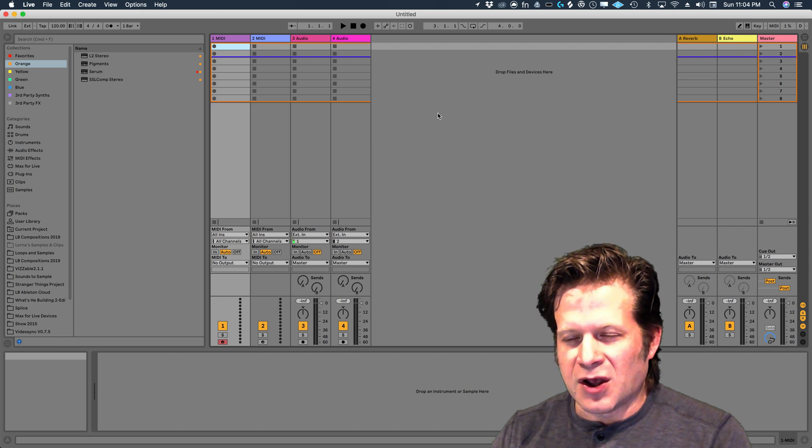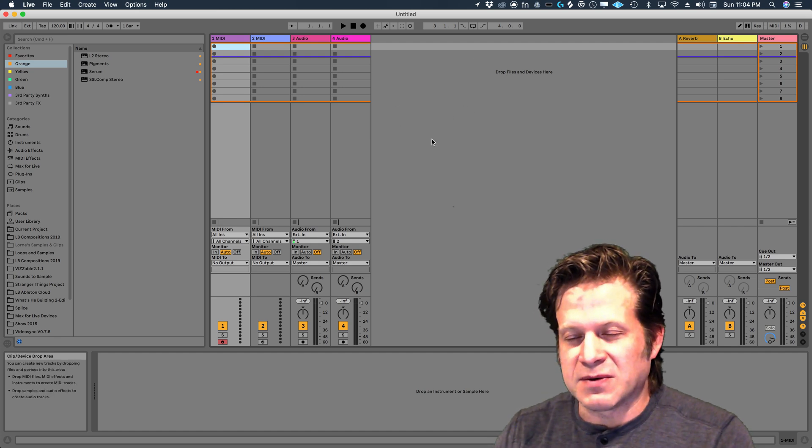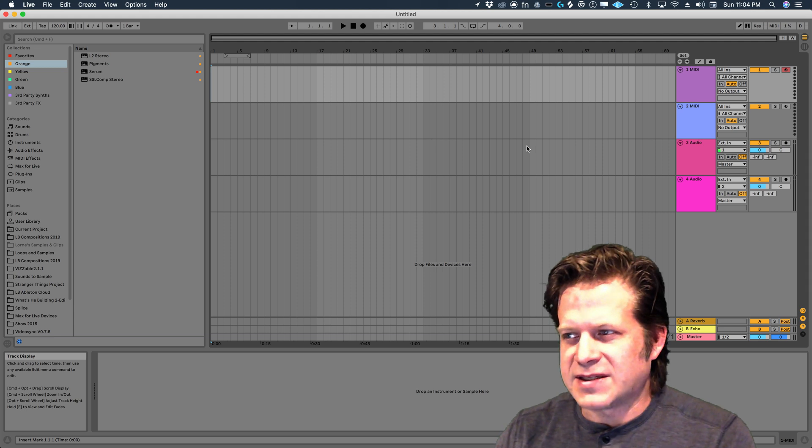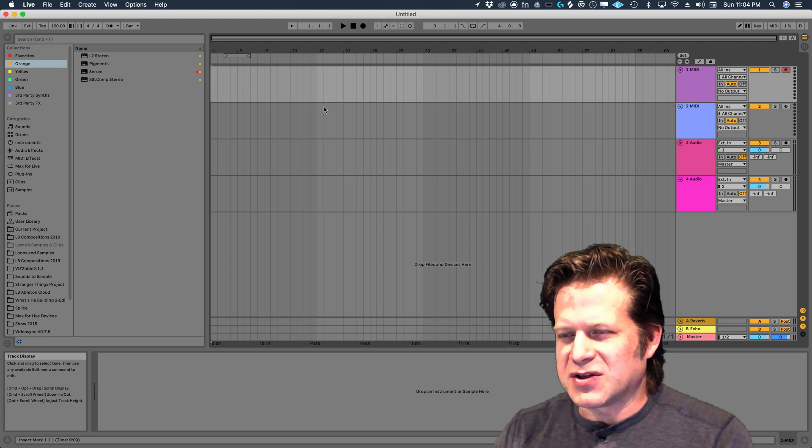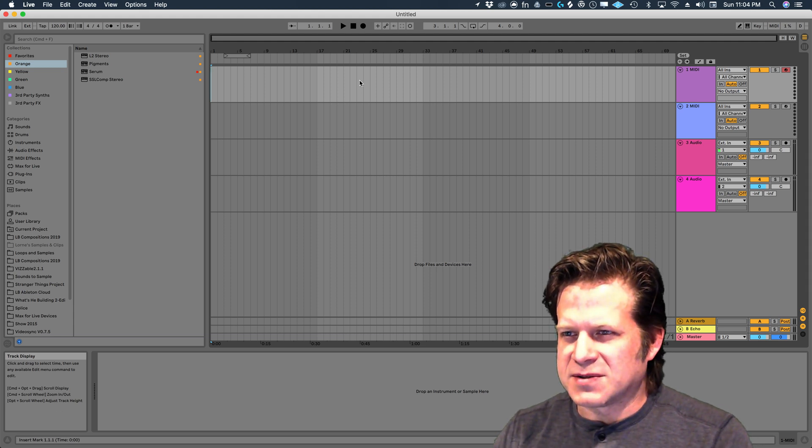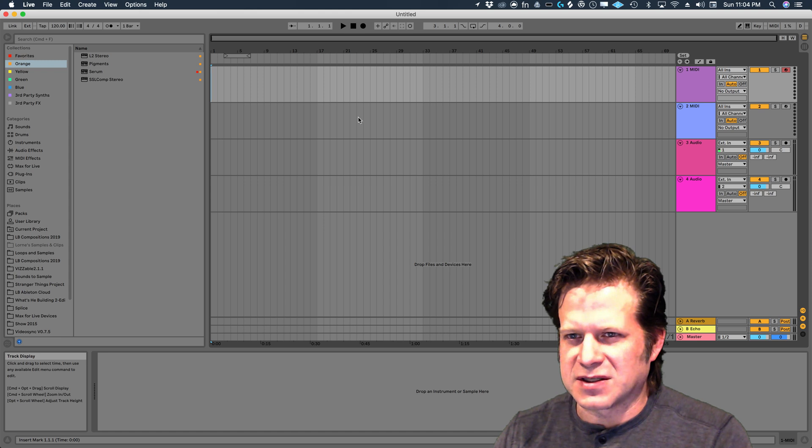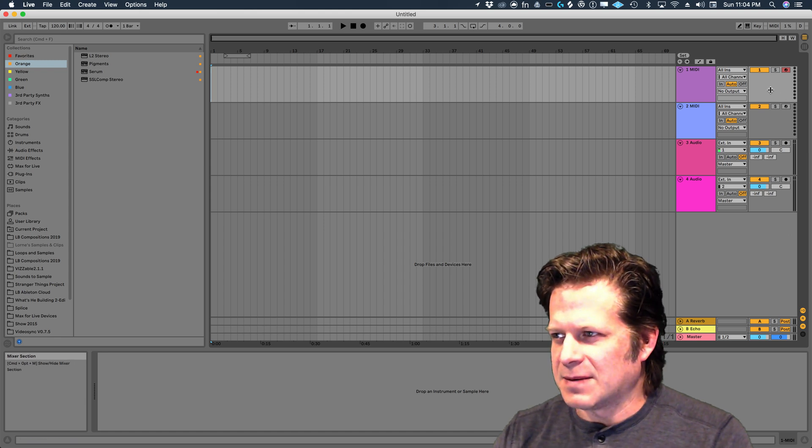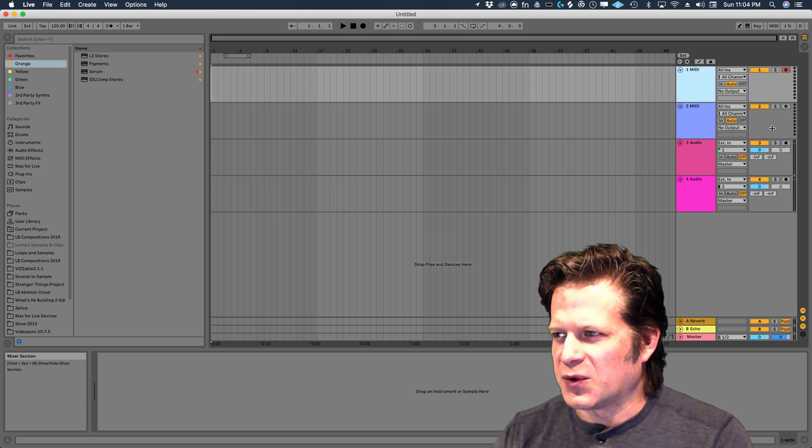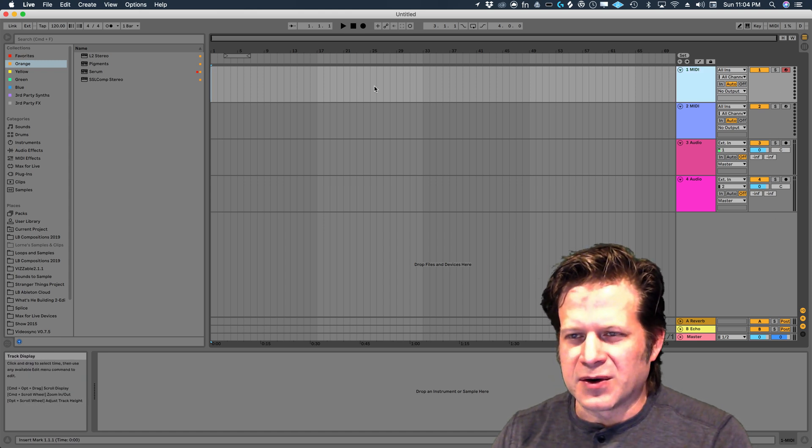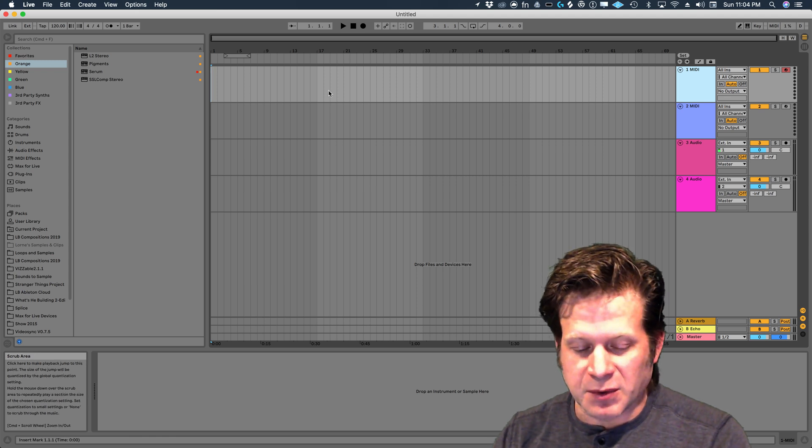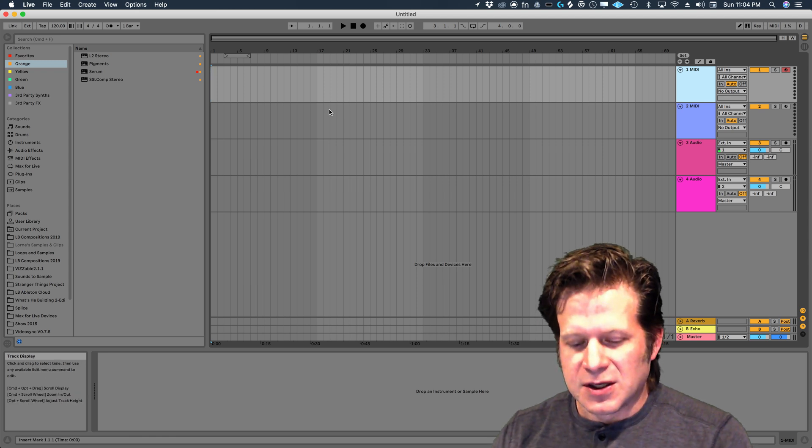They also have an arrangement view. If I click Tab, we have this arrangement view here, which looks more like a traditional digital workstation, except a lot of times those controls are on the right as opposed to the left. But other than that, it functions very similarly to other digital workstations.